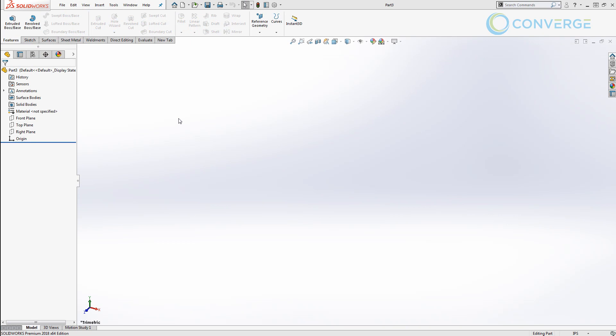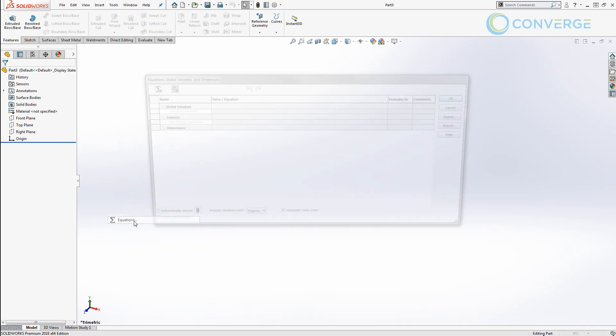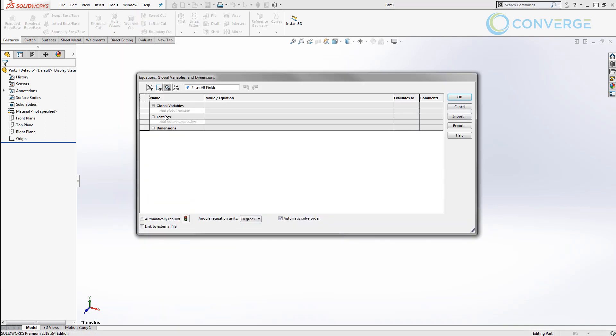To get started we have a blank file open in the IPS unit system and we're going to start by going to the Tools Equations Manager and make sure that we're on the dimension view.